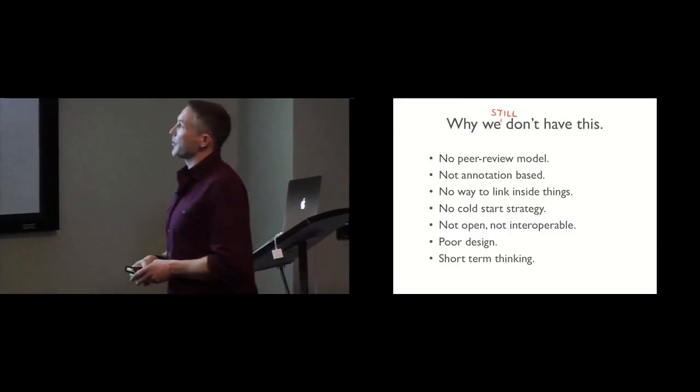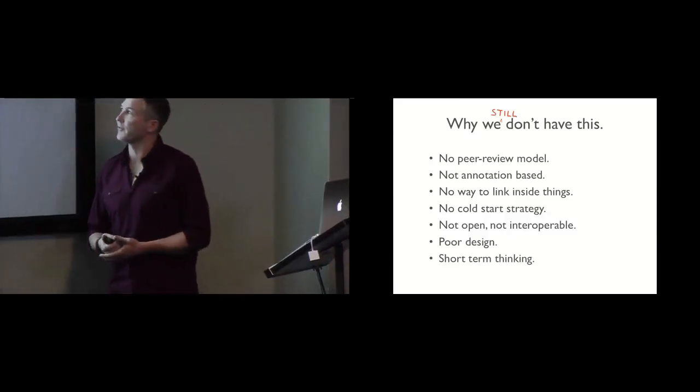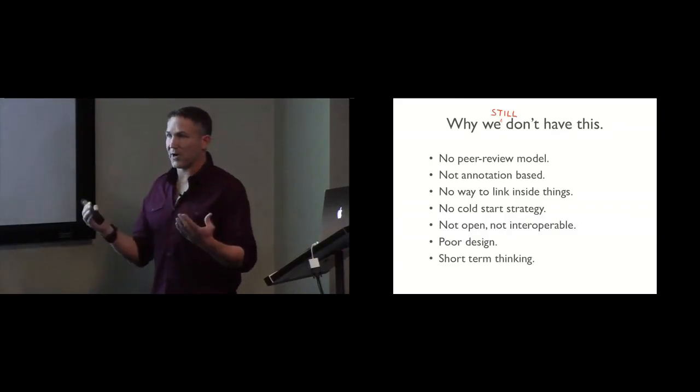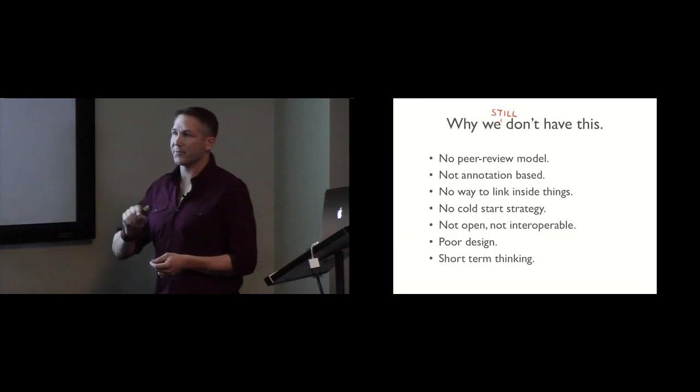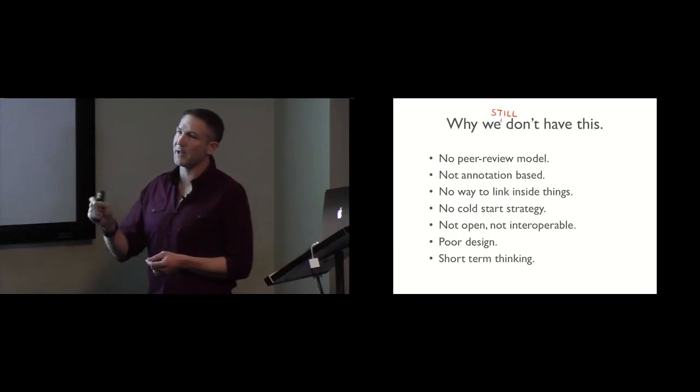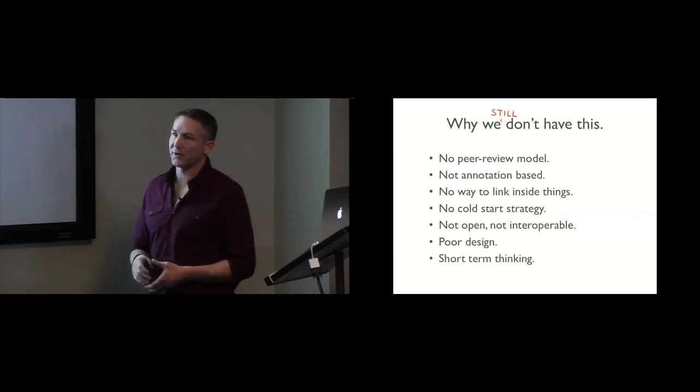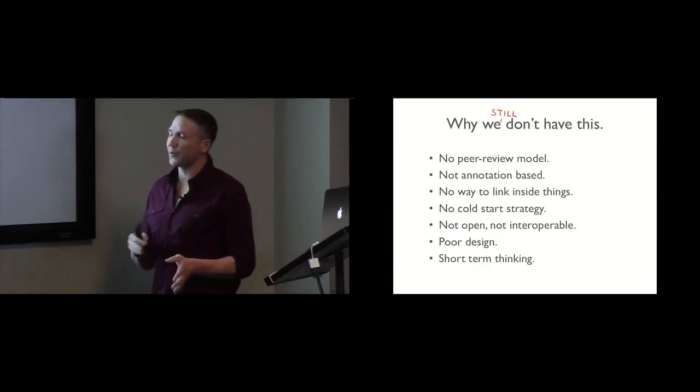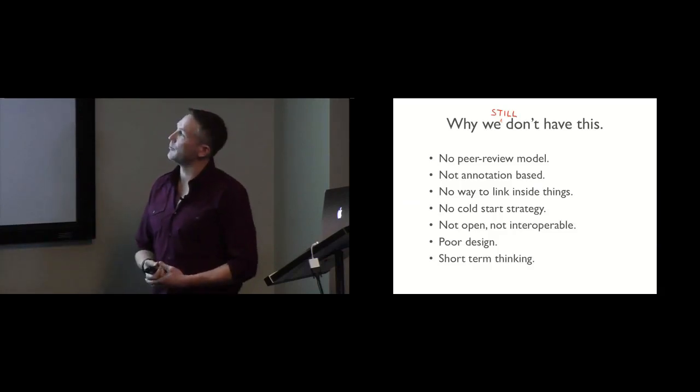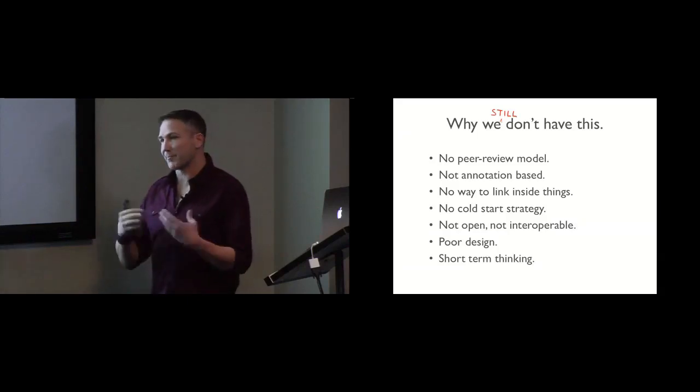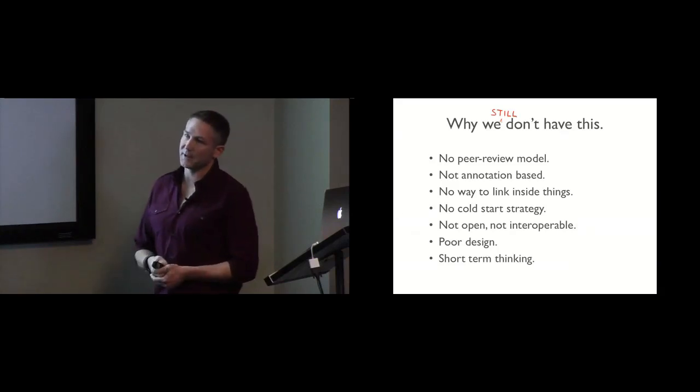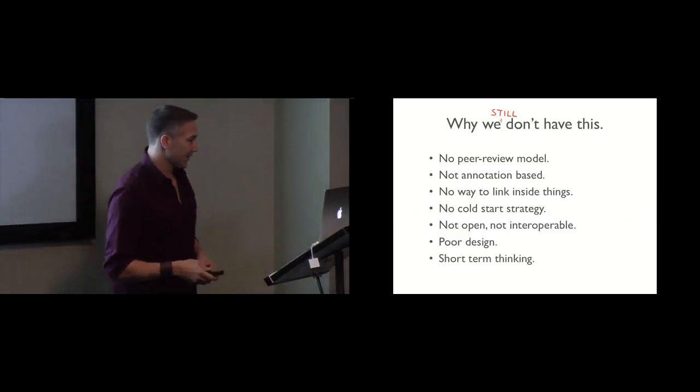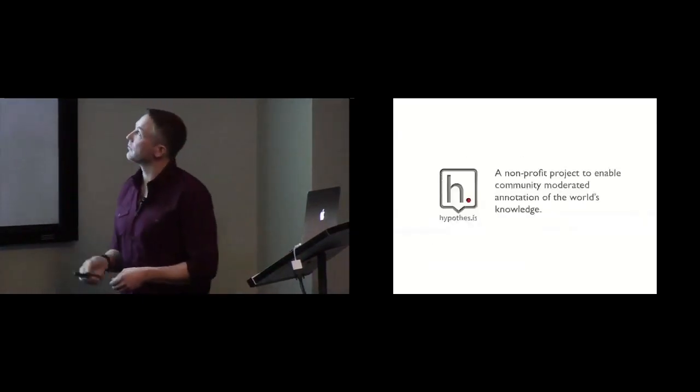So we came up with a list of seven reasons. This is the short list. No peer review model, so there was a lot of noise, not a lot of signal. They weren't annotation based. You couldn't necessarily comment in line. No real focus on the cold start strategy. So this is a tough problem, getting the world to start annotating everything. Not open, not interoperable, not based on standards, not open source. Insufficient design to really solve for some of these problems and really short term thinking. This isn't a project that we're trying to solve for a year or two. This is a problem we're trying to solve for a long time.